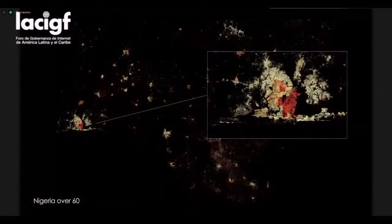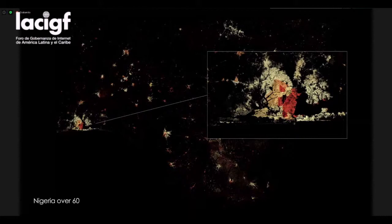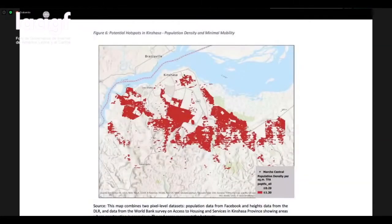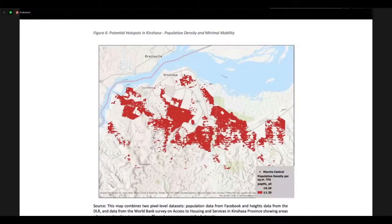An example here is our map from Nigeria for the population of those living over the age of 60, which is an important vulnerable group needing COVID-19 protection. One of the many examples of how this dataset has been used is by our counterparts at the World Bank, who recently used our population density layer for the Democratic Republic of Congo to identify potential COVID-19 hotspots in Kinshasa.